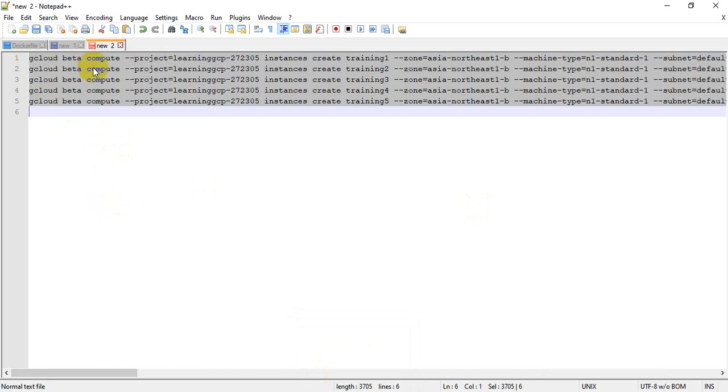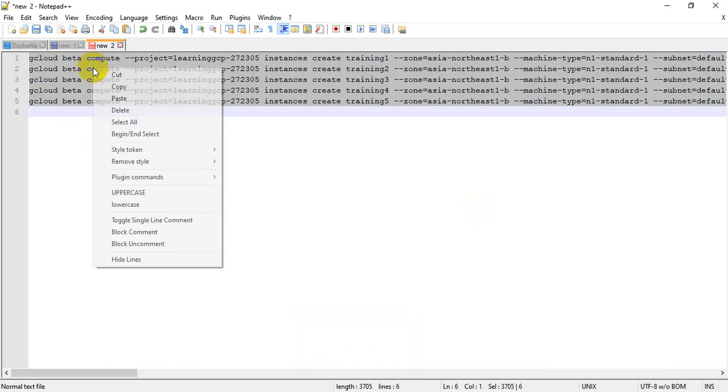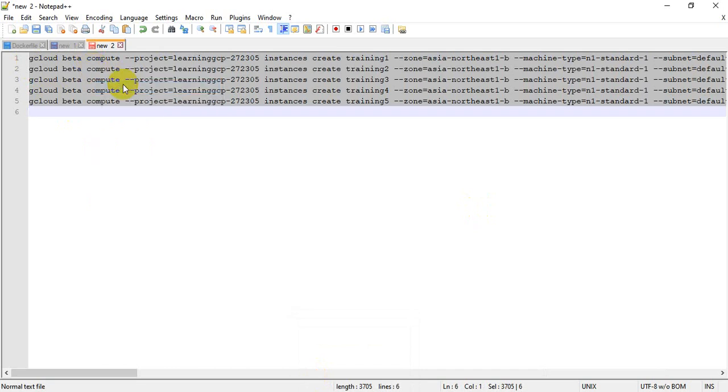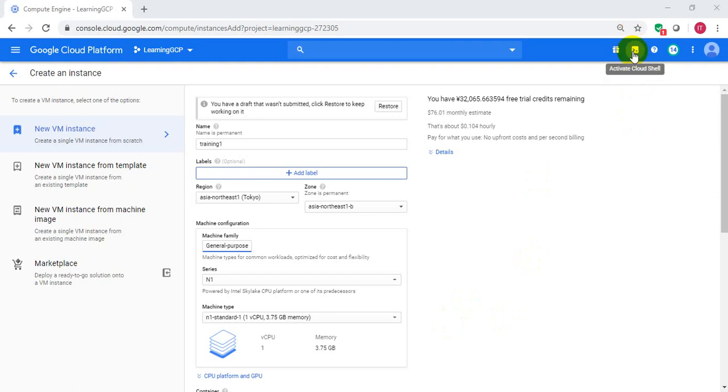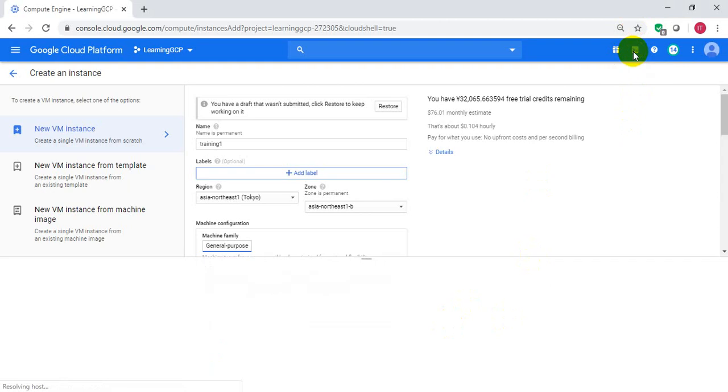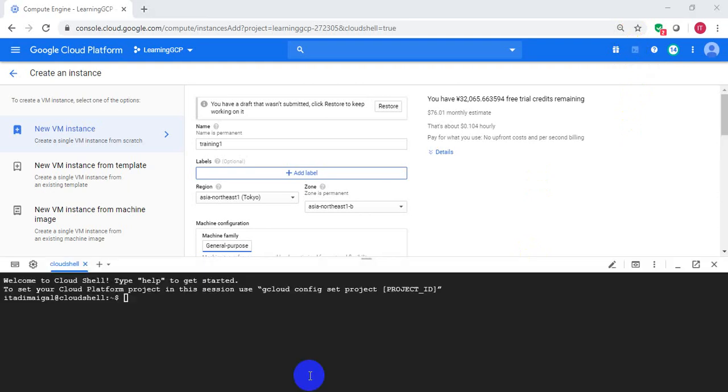Let's go start Cloud Shell from Google Cloud console. We are back to where we left off. Click on this icon to start Cloud Shell. Open this in new window.